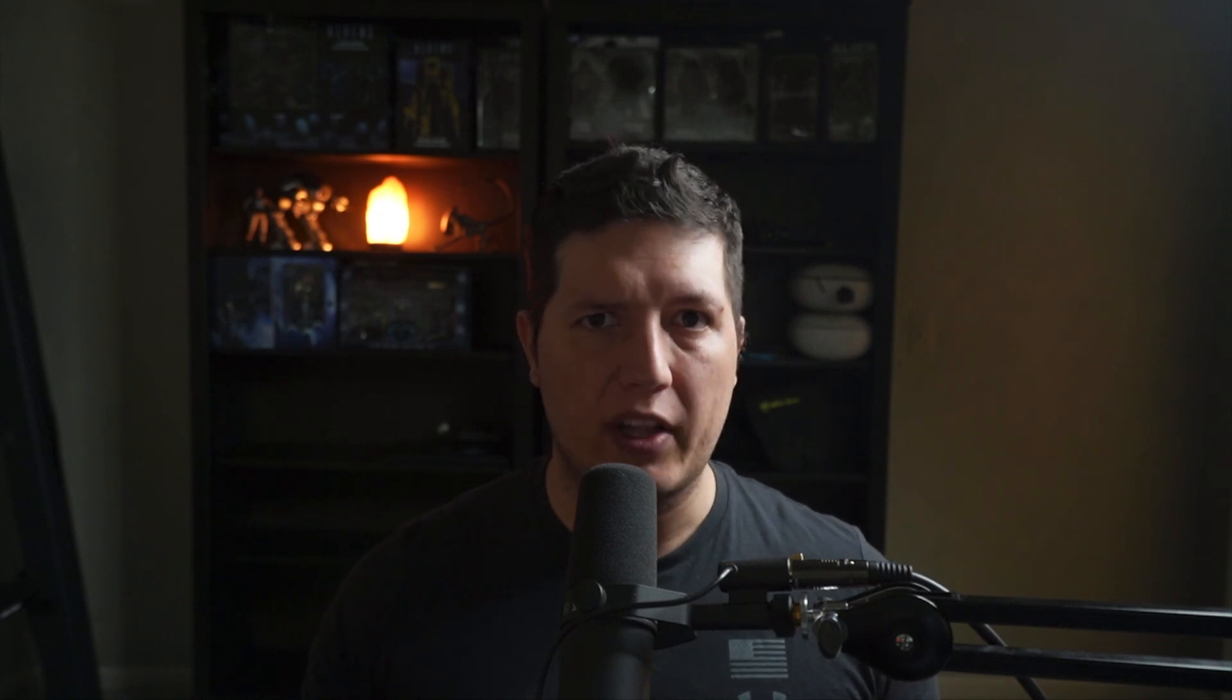WebTransport is a replacement for WebSockets but using QUIC as opposed to TCP. The problem is that the tooling is honestly horrible. This is why Griffin and I created webtransport.rs, a toolkit so that you can get started with WebTransport development.